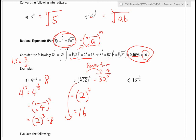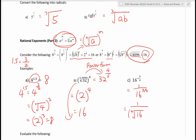For part c, 16 to the power of negative 3 over 4. First handle the negative exponent: rewrite as 1 over 16 to the power of 3 over 4. Convert to radical form: the fourth root of 16, then cubed. The fourth root of 16 is 2, and 2 cubed is 8. So the answer is 1 over 8.